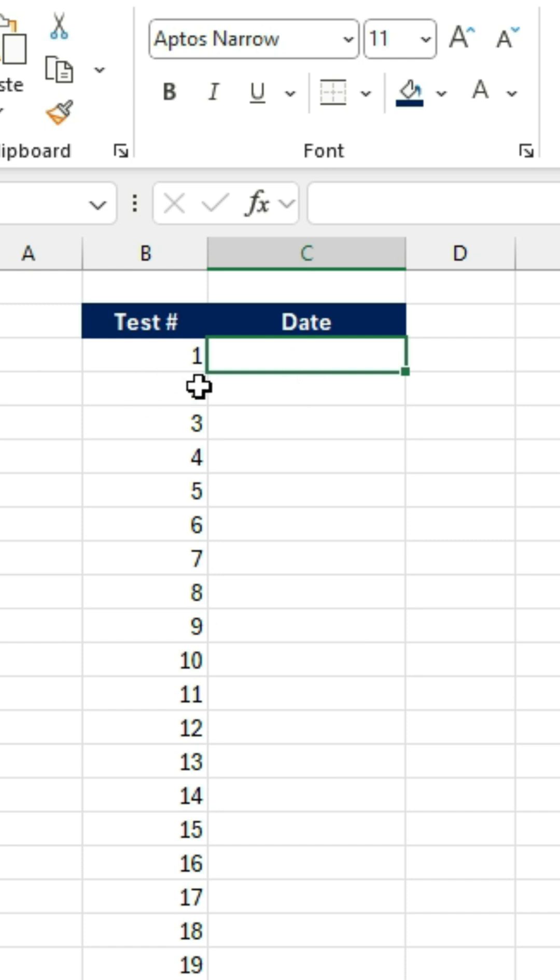Similarly, over here, let's say that these tests are going to start on the 1st of January 2024. They're going to go on every week. So every 7 days. We can also specify that using the Sequence formula.